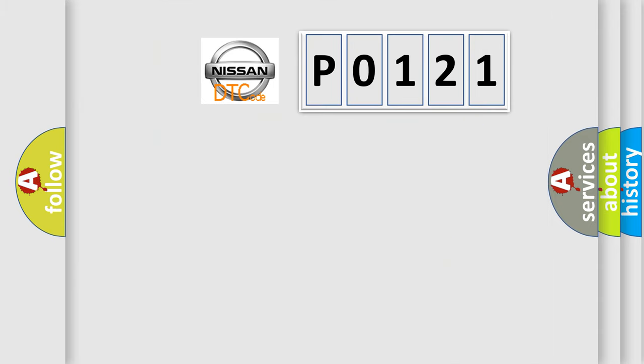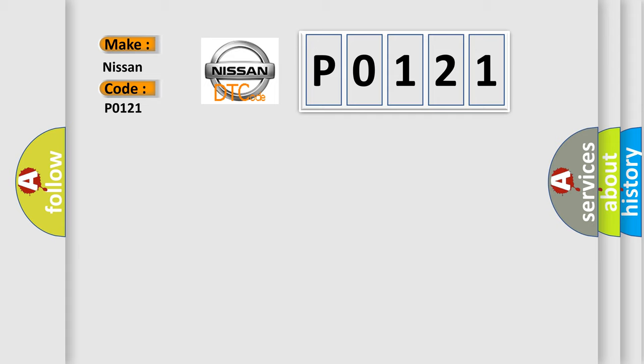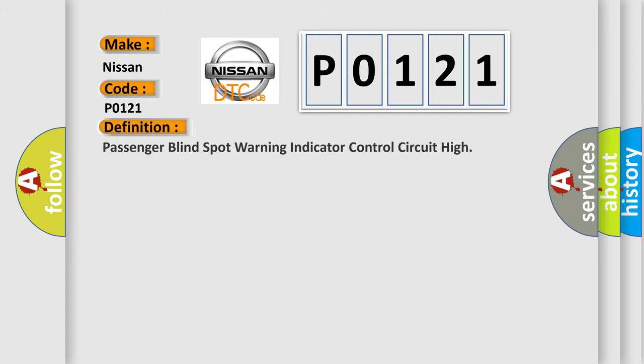So, what does the Diagnostic Trouble Code P0121 interpret specifically for Nissan car manufacturers? The basic definition is: Passenger Blind Spot Warning Indicator Control Circuit High.